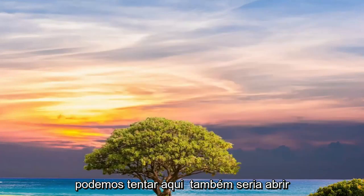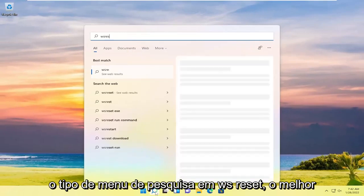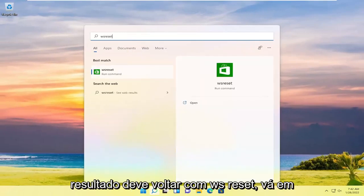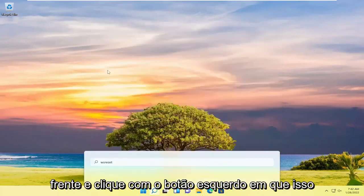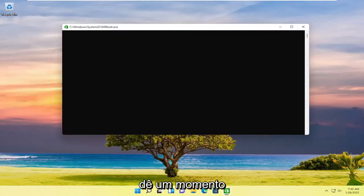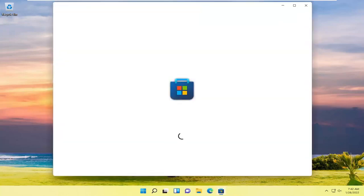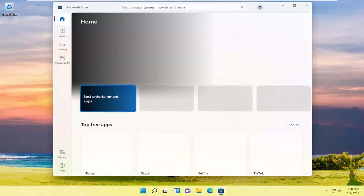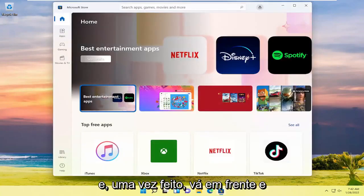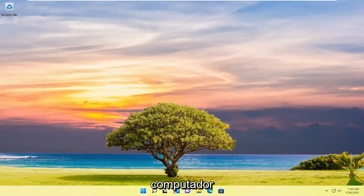Something else we can try would be to open up the search menu and type in WSReset. The best result should come back with WSReset — go ahead and left-click on that. This will reset the Microsoft Store, so just give it a moment. Once that's done, go ahead and close out of here and restart your computer.